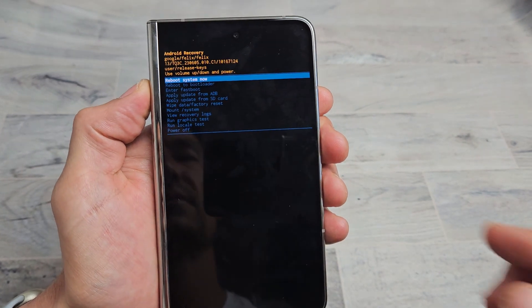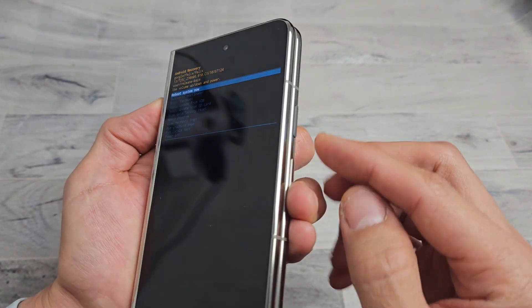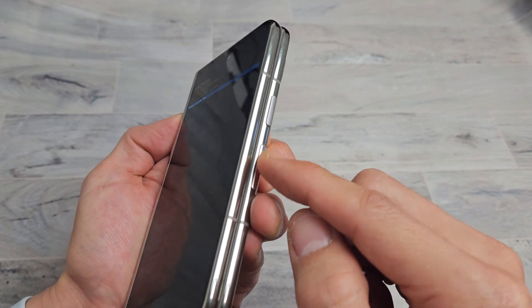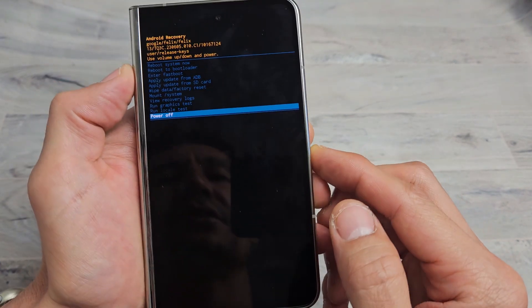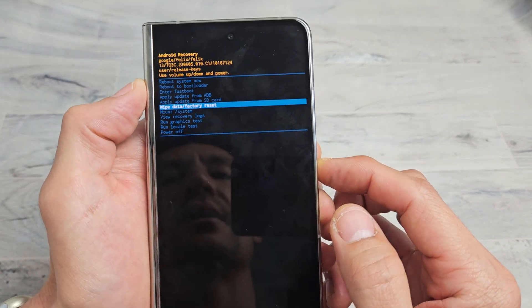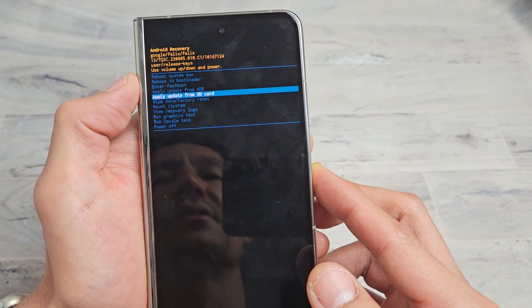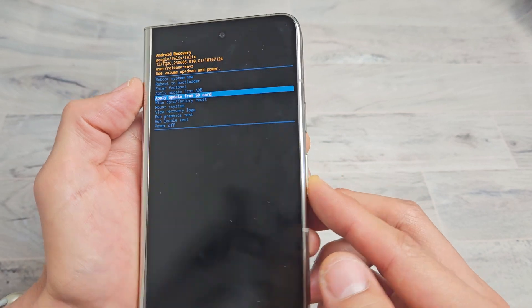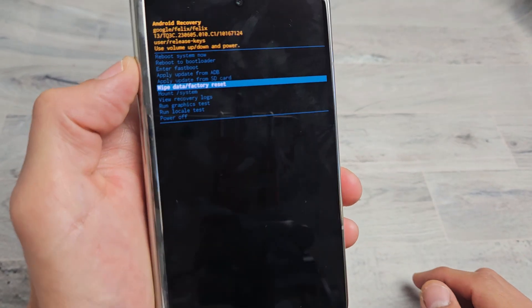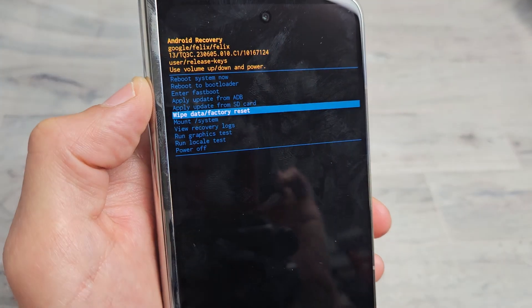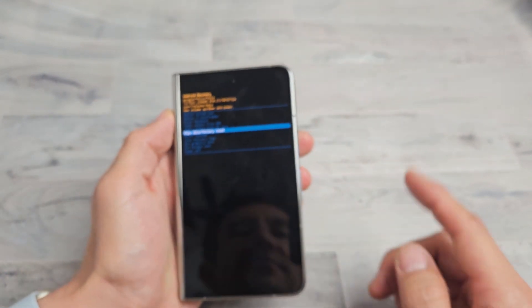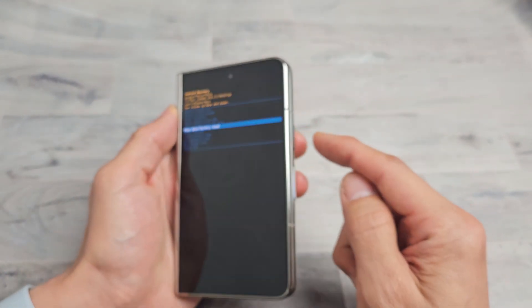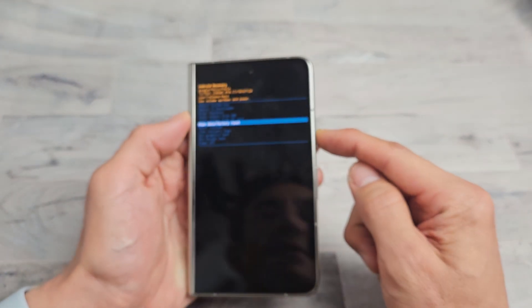Now, you want to look on here, and again, you use the volume rockers up or down, and you just want to go down to where it says wipe data slash factory reset right there. If you want to proceed, we're going to select the power button.